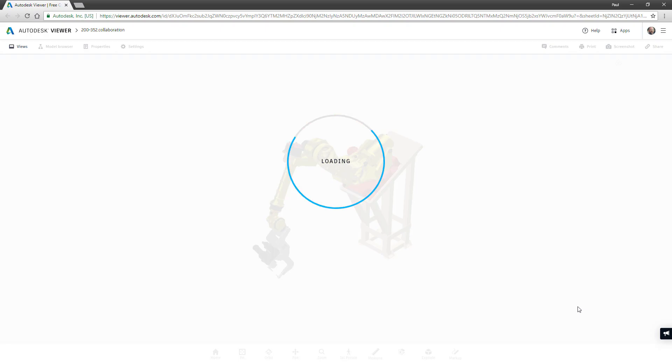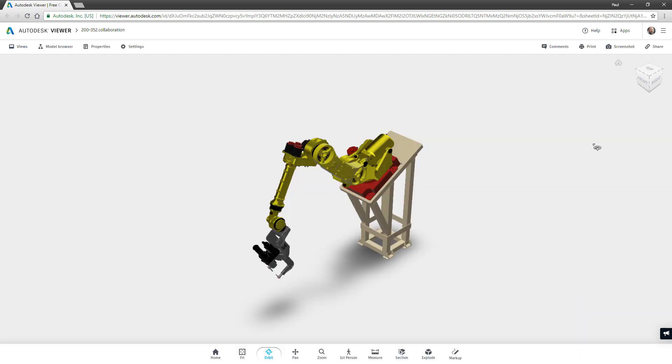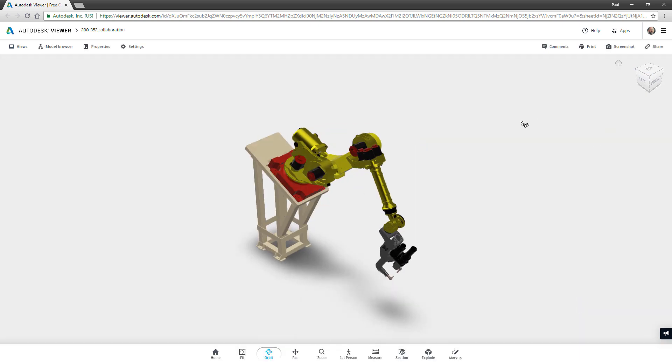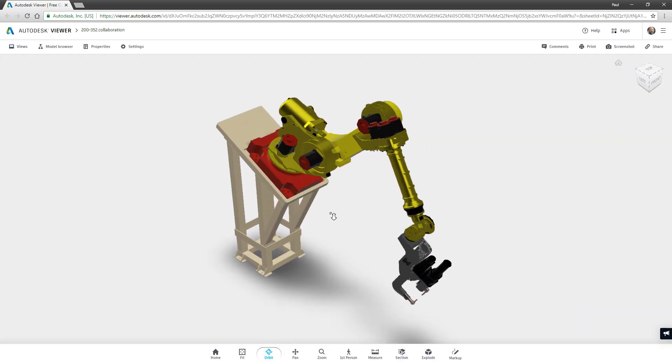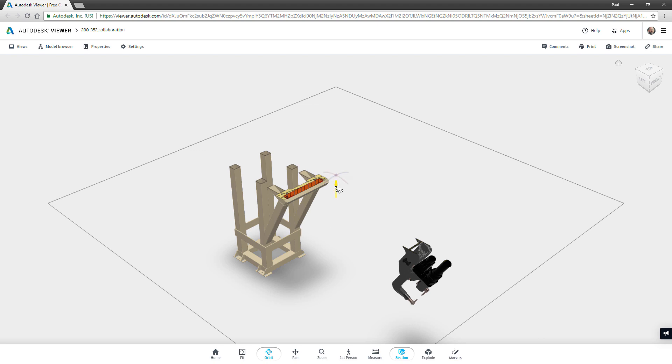Reviewers don't have to download or install any software to collaborate on your designs, they just need the secure weblink.